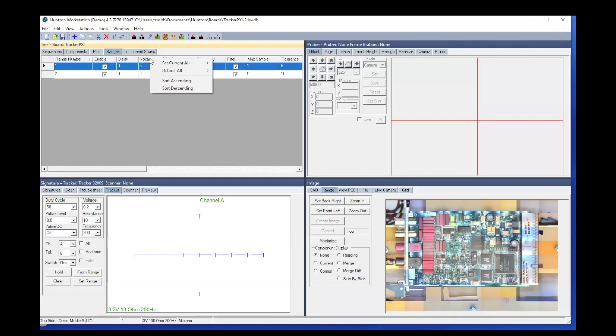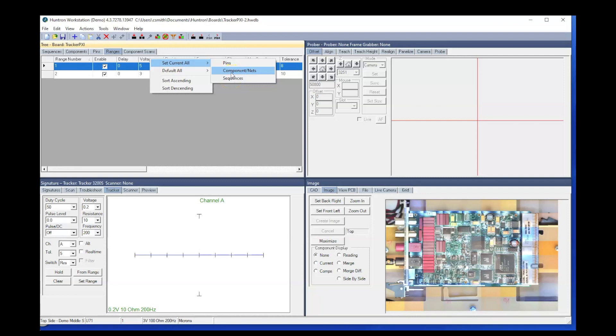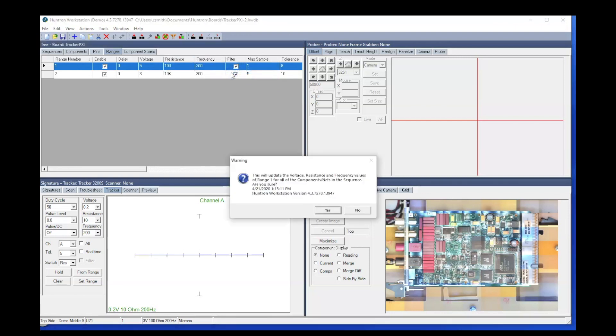The next step is to right click on the column header, select set current all and you can make the change to either the pins on the device, all the components in the sequence or all the sequences in the test. I'm going to select components because I want to make this change to all the components in the sequence.